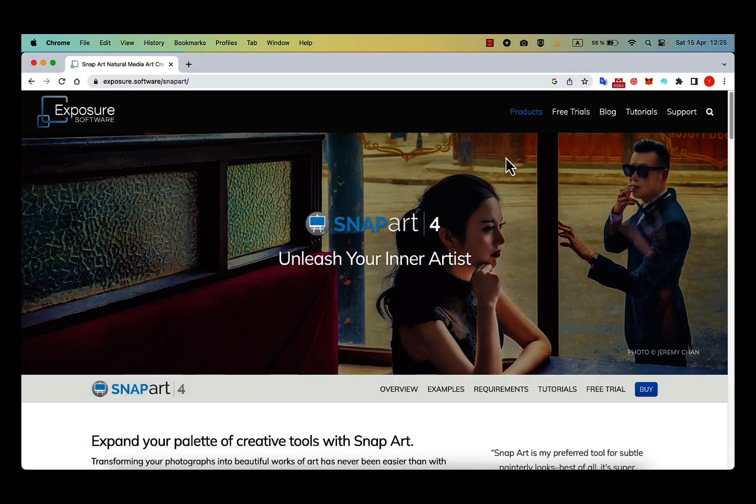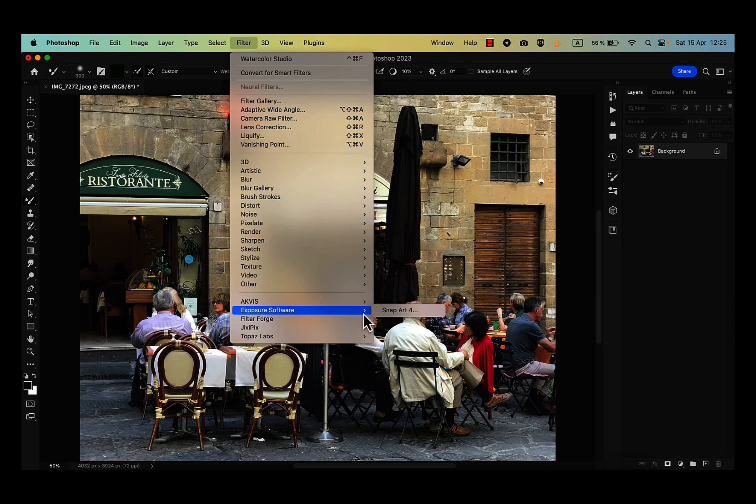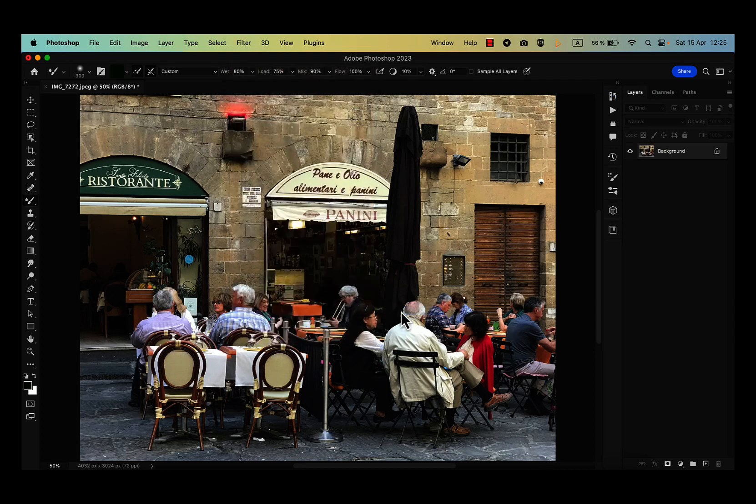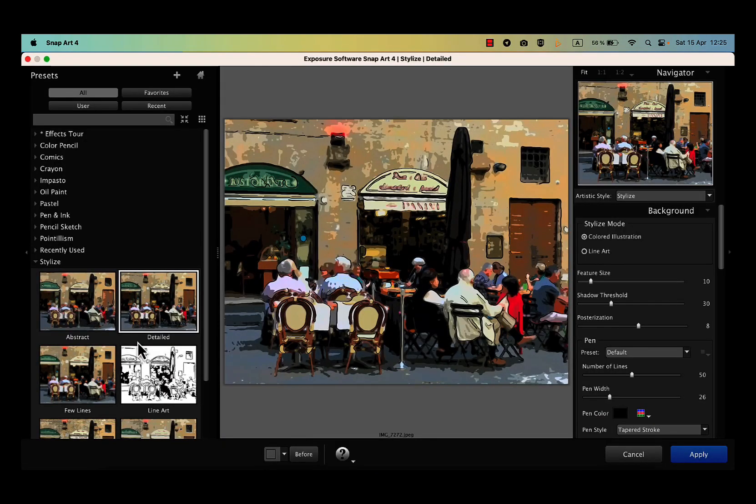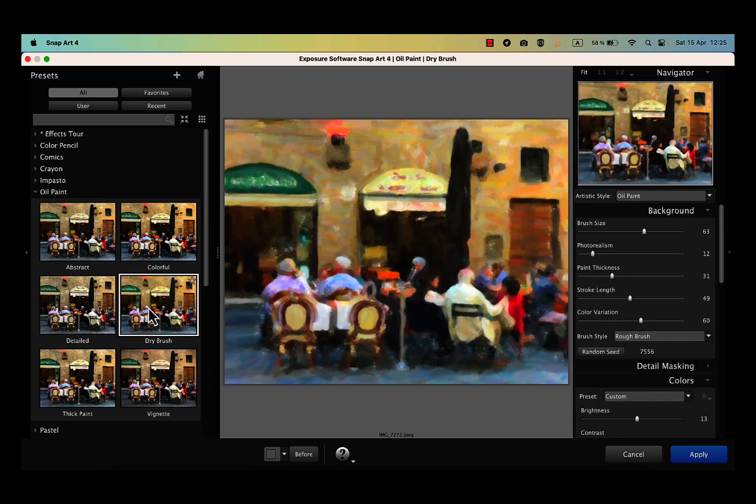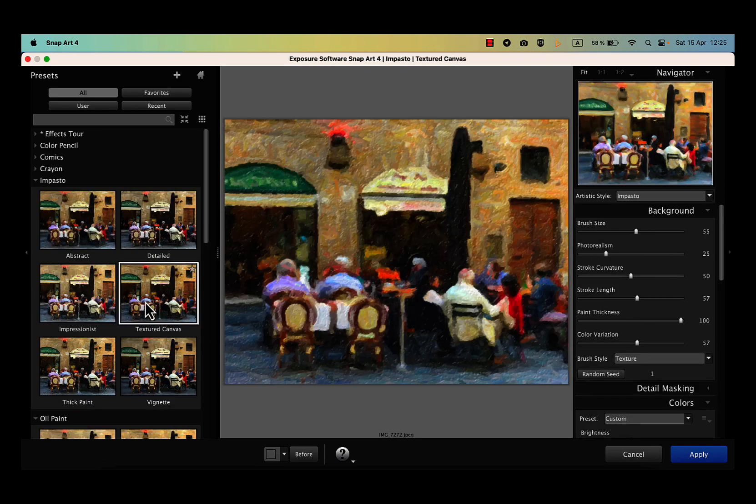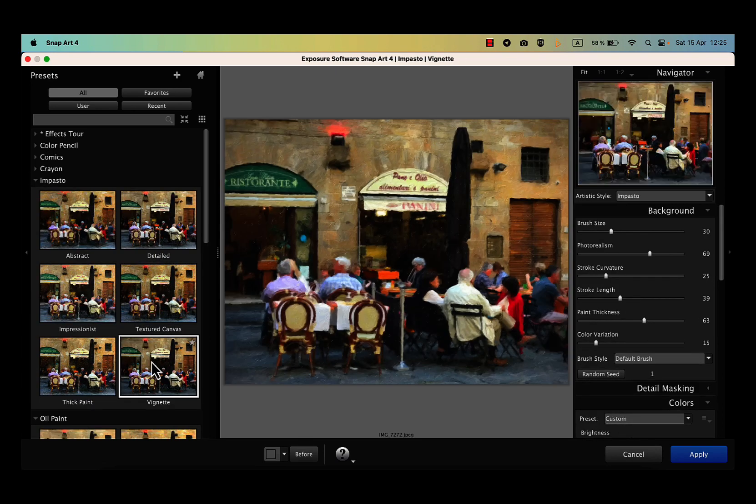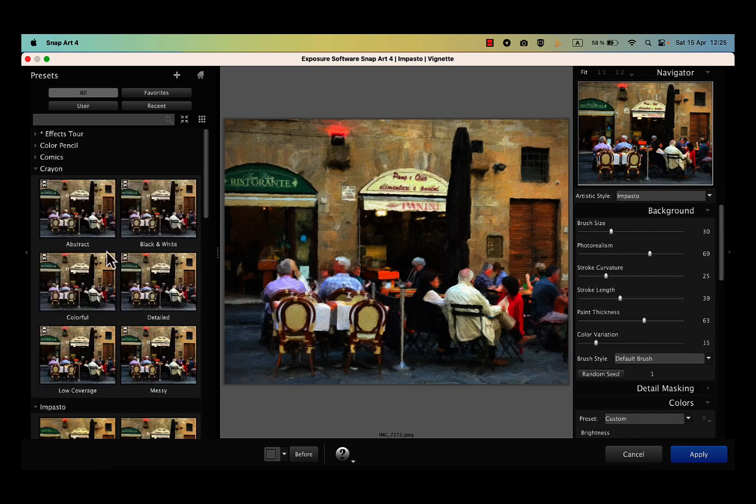The other filter that I use is SnapArt 4 from Exposure Software. They have a variety of painterly presets from oil and impasto to watercolor, pastel and sketching. Also available for Mac and Windows.